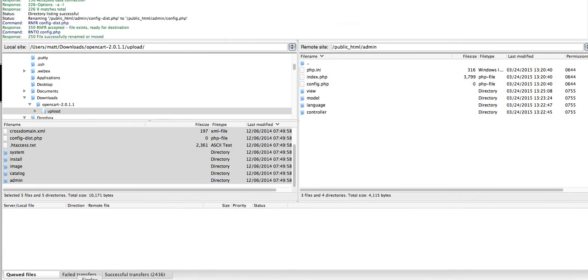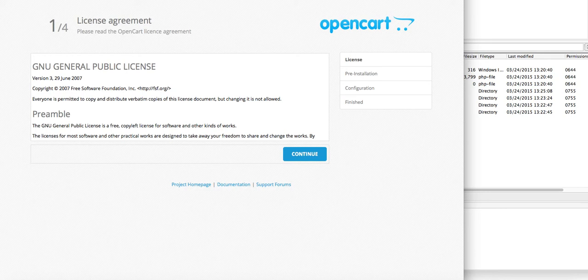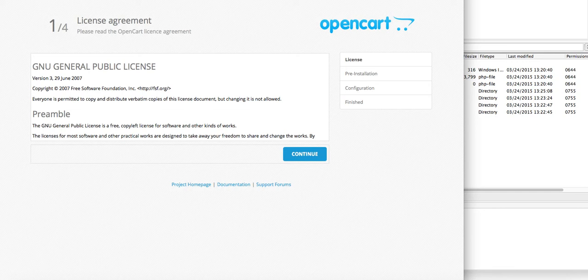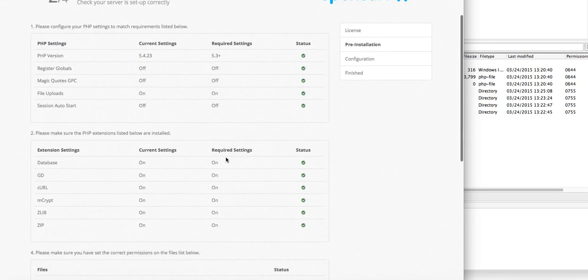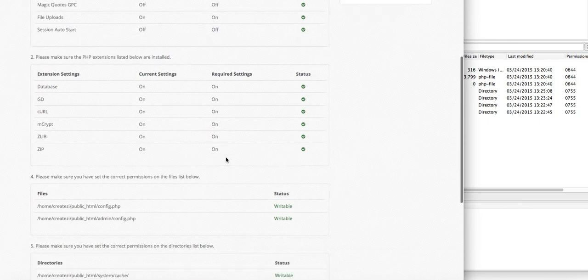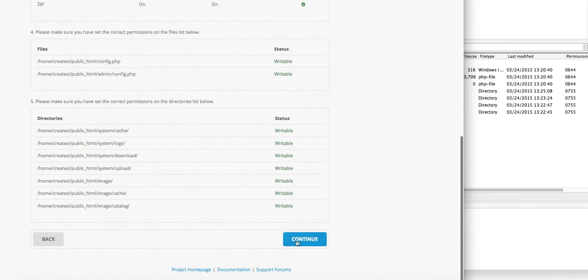The next step is to run the auto installer. If you visit your domain name forward slash install, or even the .com version if it was in the root, it'll automatically bring you to this page. You'll click continue and it's going to double check to make sure everything looks okay, then we'll click continue.